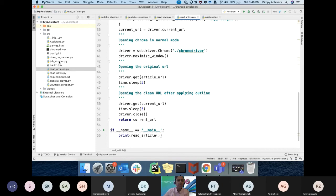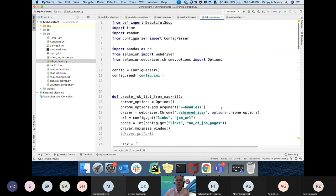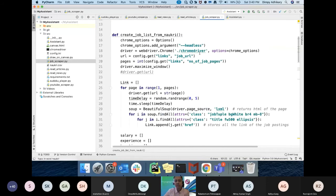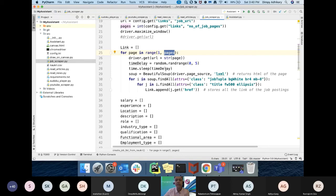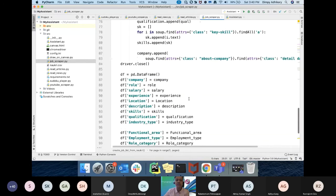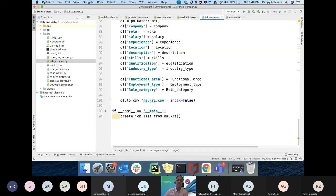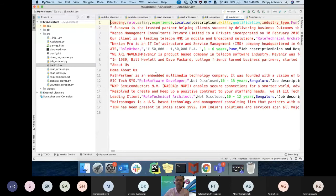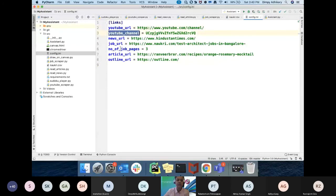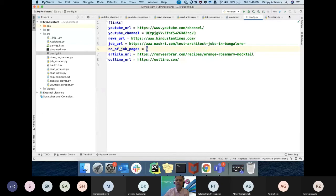I have this job scraper for Naukri.com. Here also I'm using headless mode. I'm opening the URL, and I have passed how many pages I want to scrape. That number is in my config file. It is creating that data, getting that data, and putting it in a structure. Finally, that structure I'm passing to Pandas to create the CSV file. So this is the CSV file which was the output. I have a simple config folder here where I'm putting all the URLs or number of job pages. I have kept three, so all these things are configurable here. Nothing fancy, all are simple things.